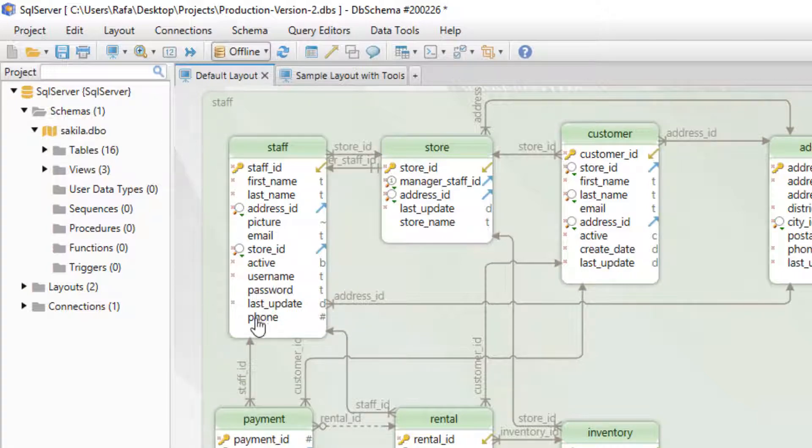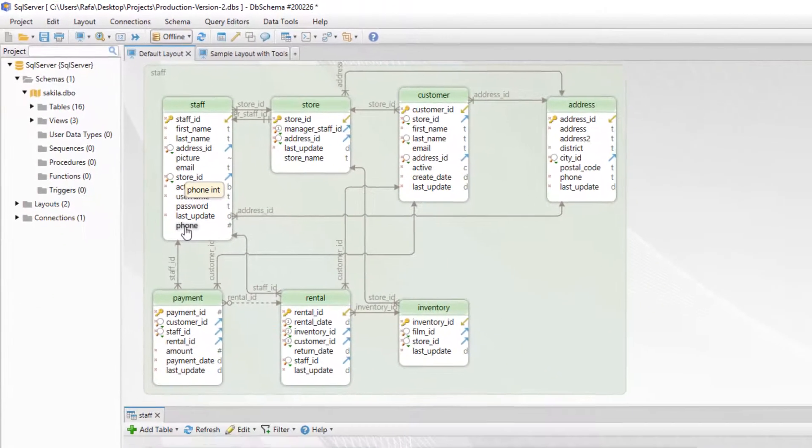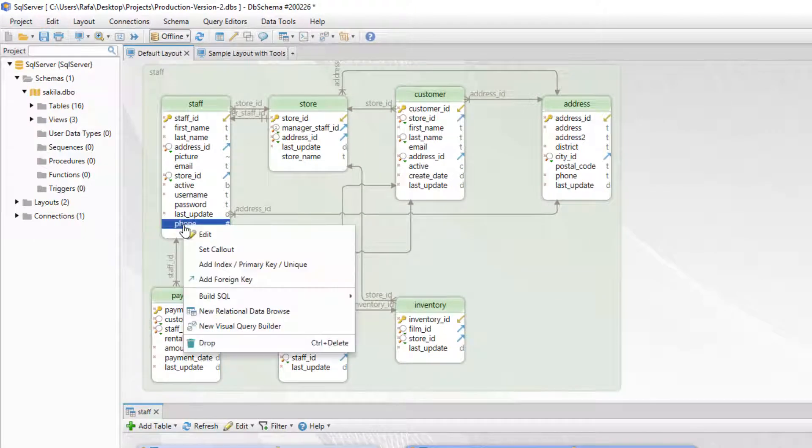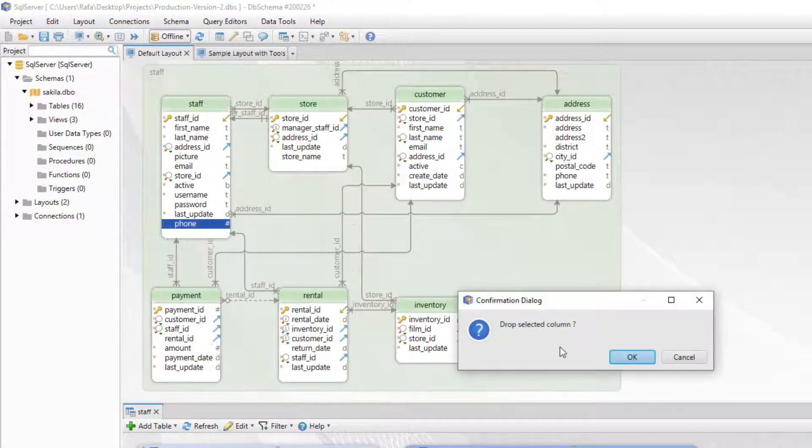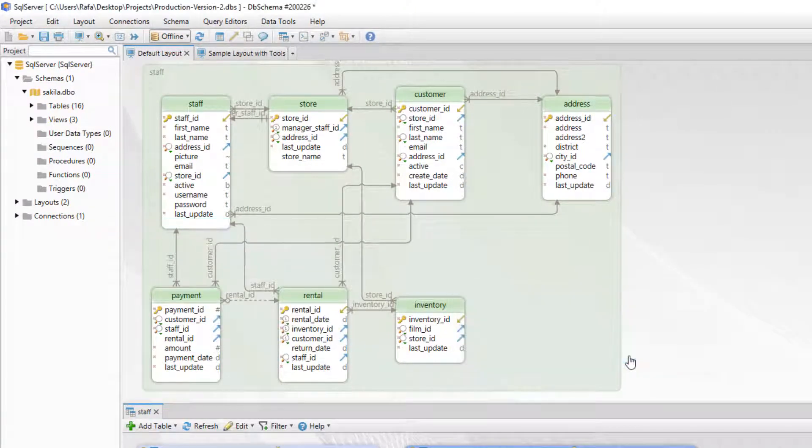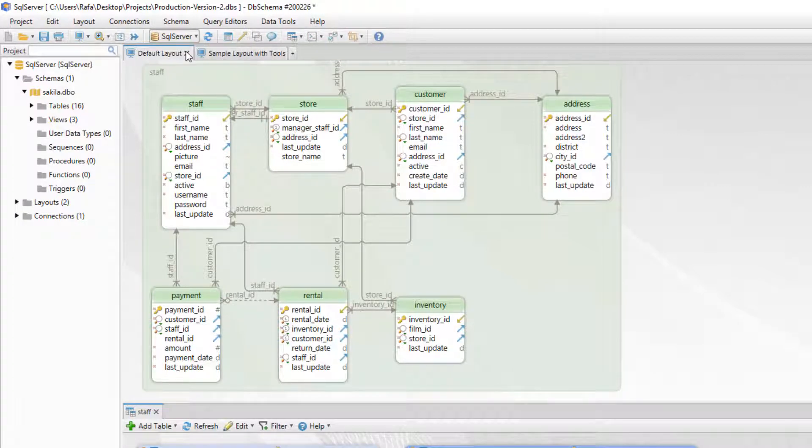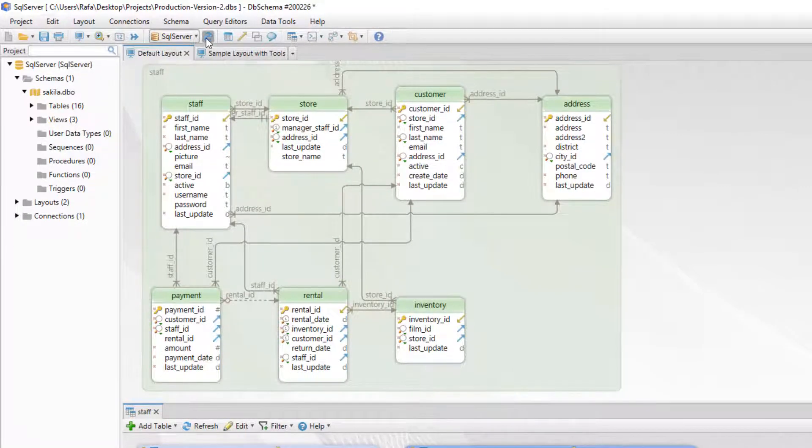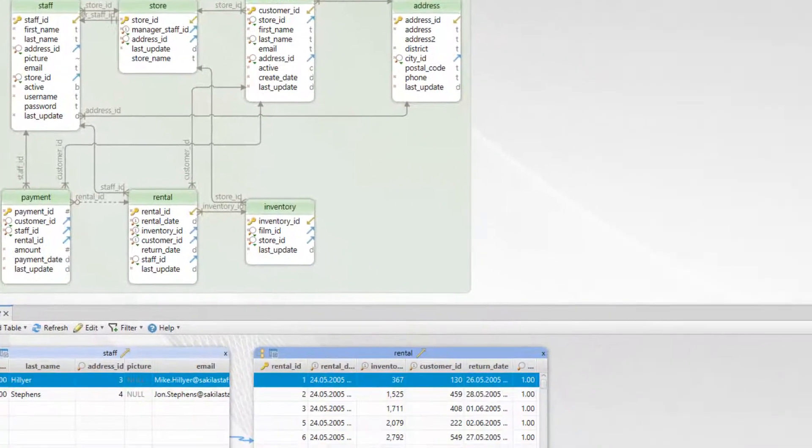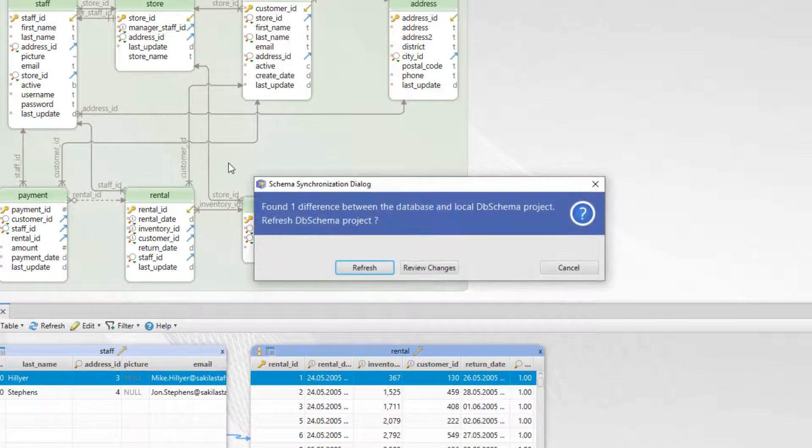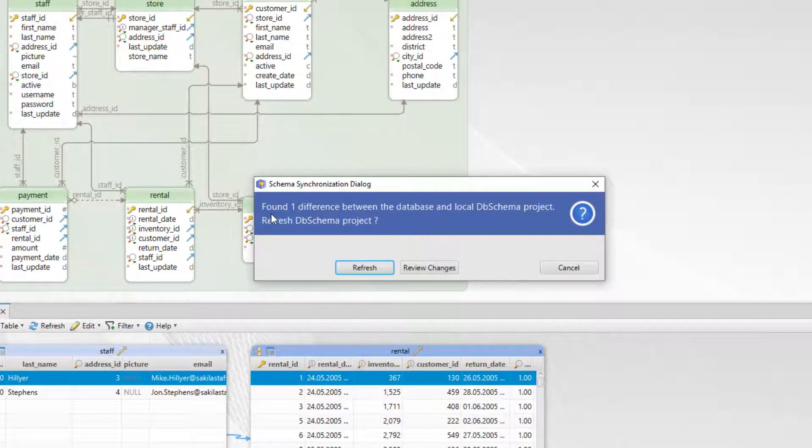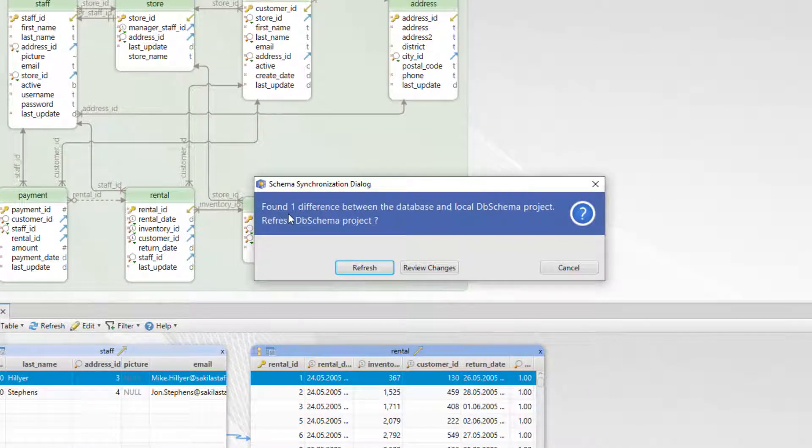For example let's delete a column from the staff table. Then let's reconnect to the database. If we hit the refresh button we can see that DBSchema found one difference between the project file and the database.